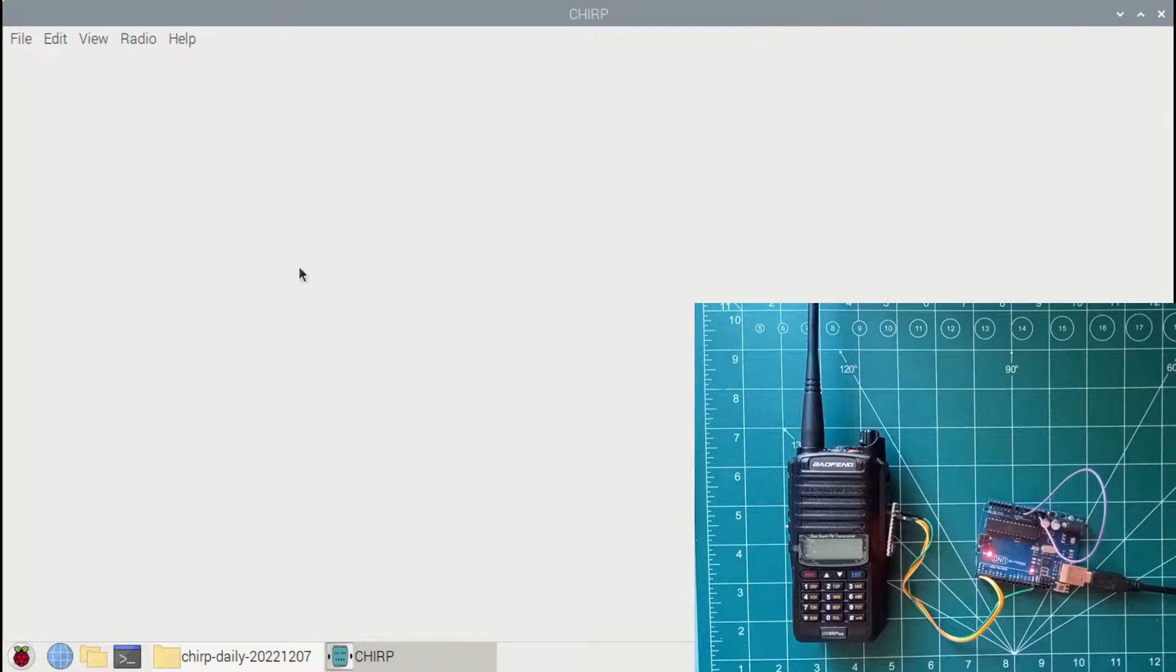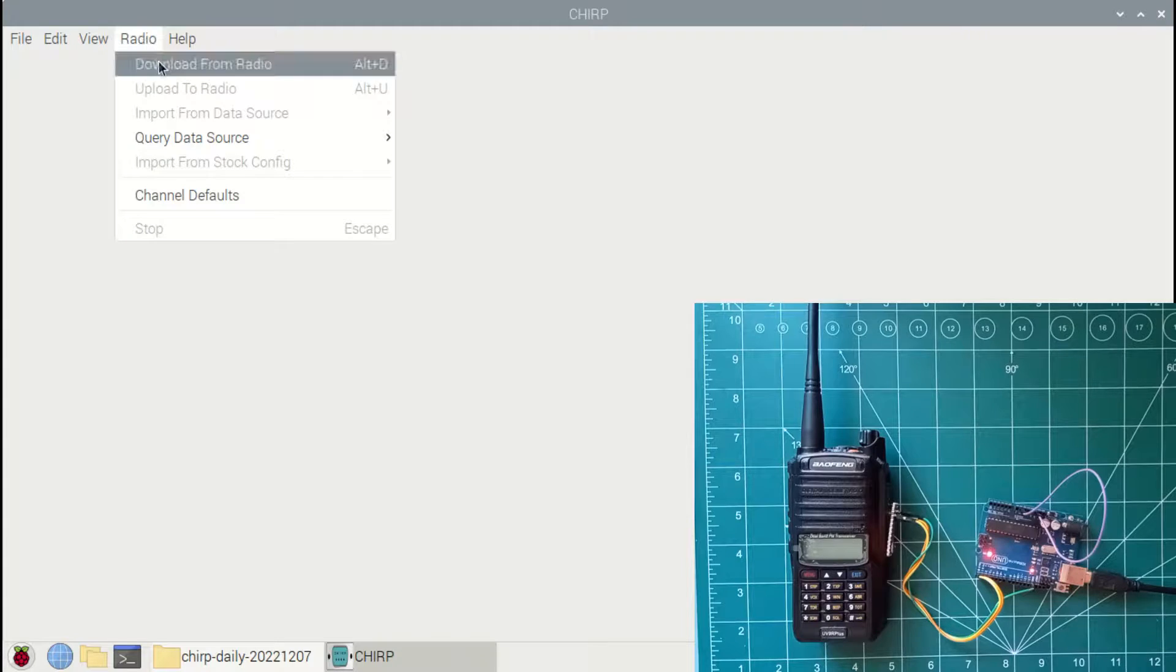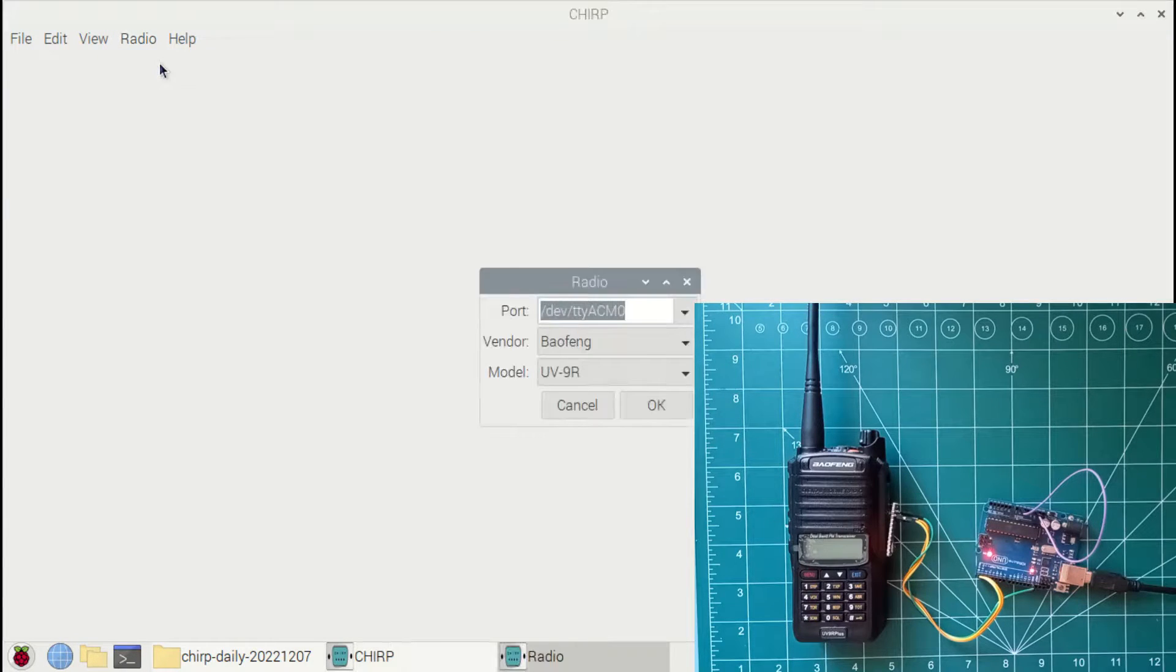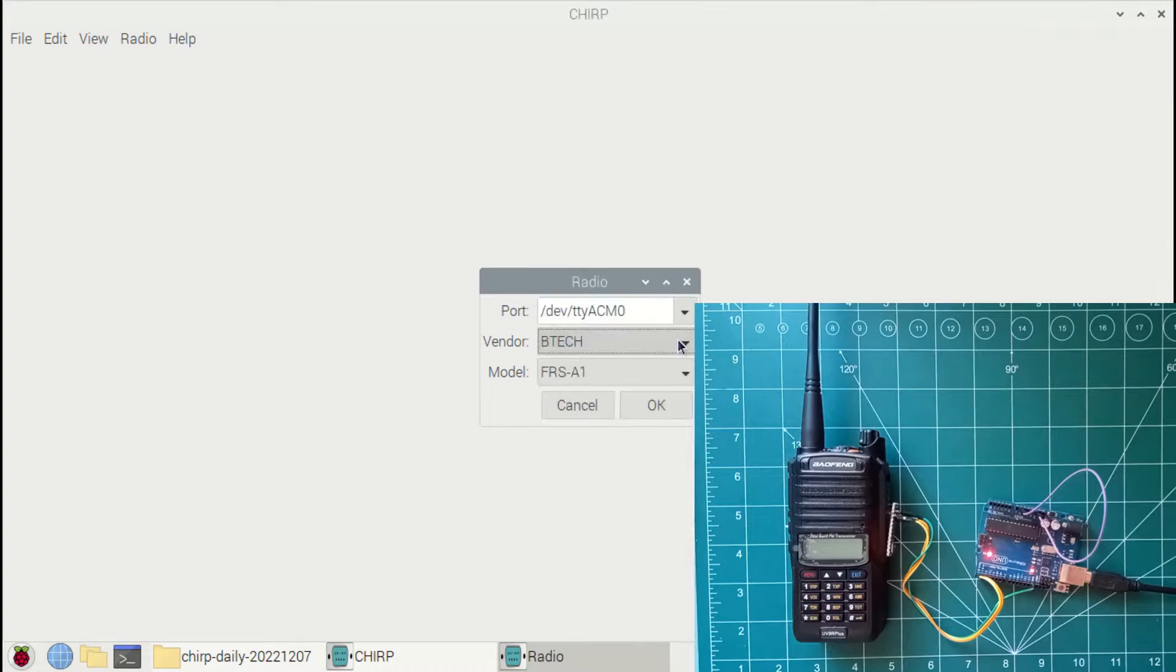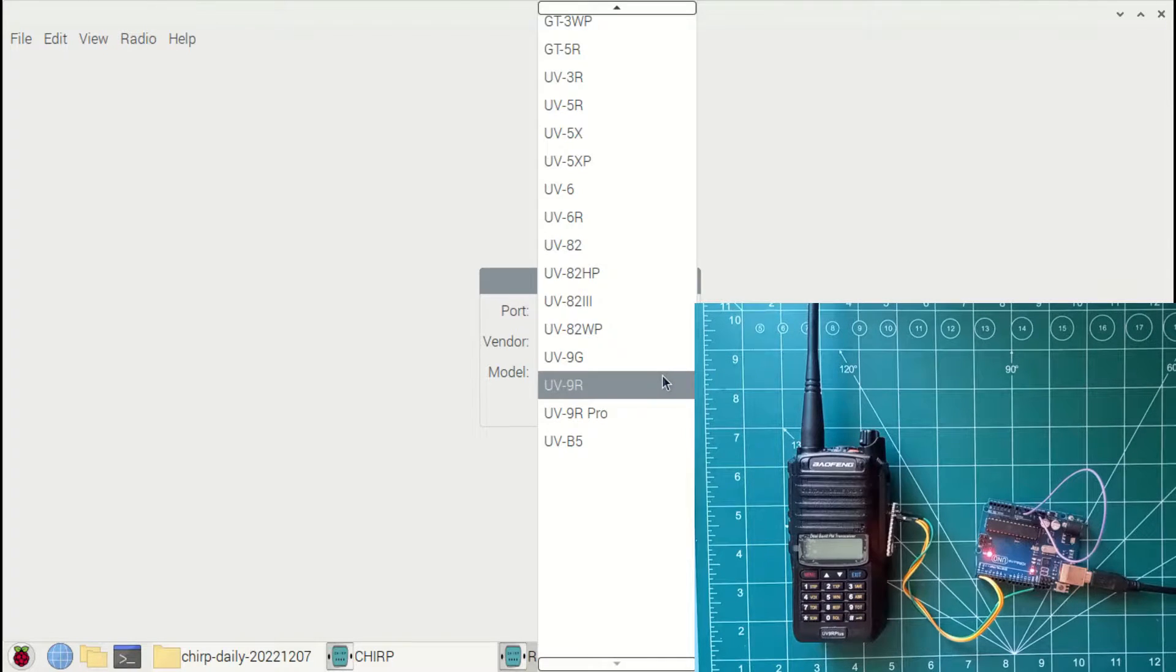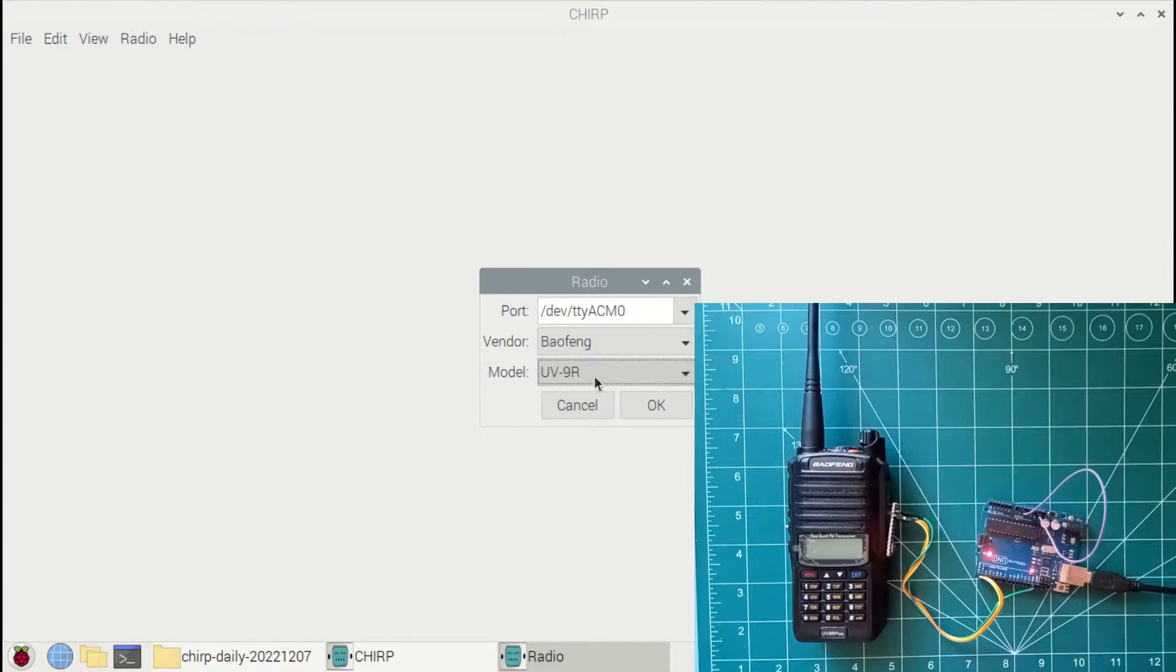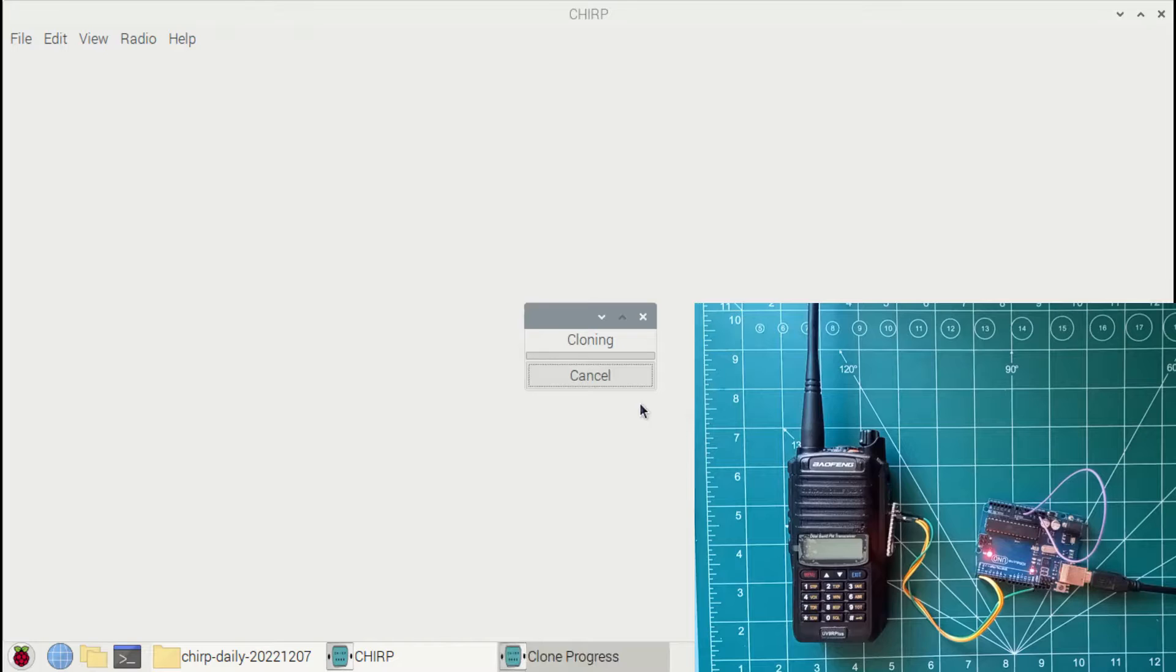Under the radio option, I will be using download from radio option to clone my radio channel list into Chirp software. Selecting the port vendor as Baofeng and model as UV9R.